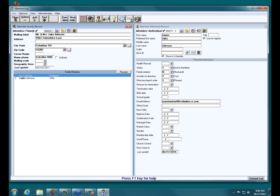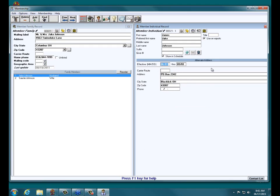To see an individual alternate address, I click on the individual on the left, then click anywhere on the individual record, and now I can click that alternate address icon. Aha! We see Jake Johnson has an alternate address in effect from June 1st through September 1st. That is why we have a second label going out to Jake Johnson as an individual — this is not a duplicate. Mr. Johnson has asked us to send his mail to this alternate post office box from June through September 1st.